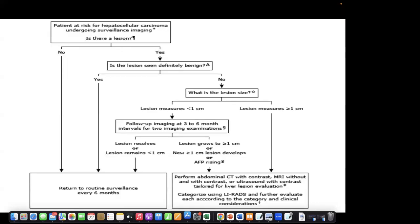This was the algorithm: a patient who is at risk of HCC undergoes surveillance, and depending on the size of the lesion — less than one centimeter or more than one centimeter — we decide on follow-up imaging at three to six month intervals. If the lesion is resolving or remains the same, we return to routine surveillance every six months. If the lesion is more than one centimeter, a new lesion develops, or AFP levels are rising, we perform abdominal CT with contrast, and further categorization using the LIRADS scoring system.